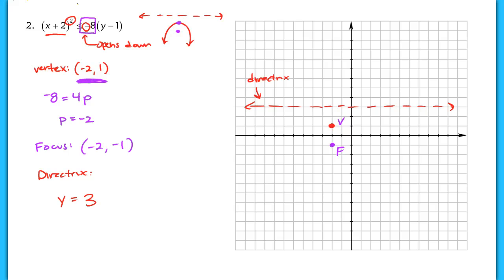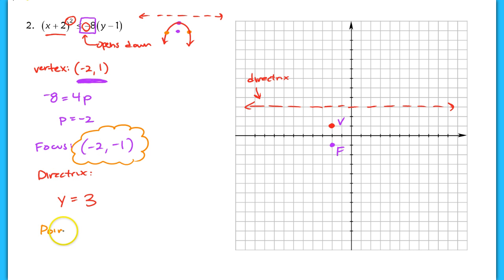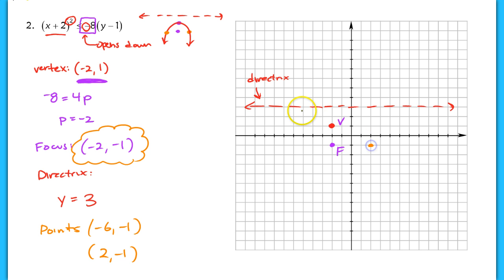We have to find the additional points that lie on the graph of the parabola using the latus rectum. Take the focus and translate it left and right. Since the distance between the focus and a point on the parabola is 2p units — that's four units — you add or subtract four from the x value. The point on the left: subtract four from negative two, giving negative six, negative one. The other point: add four, giving two, negative one. We're now able to graph the parabola.